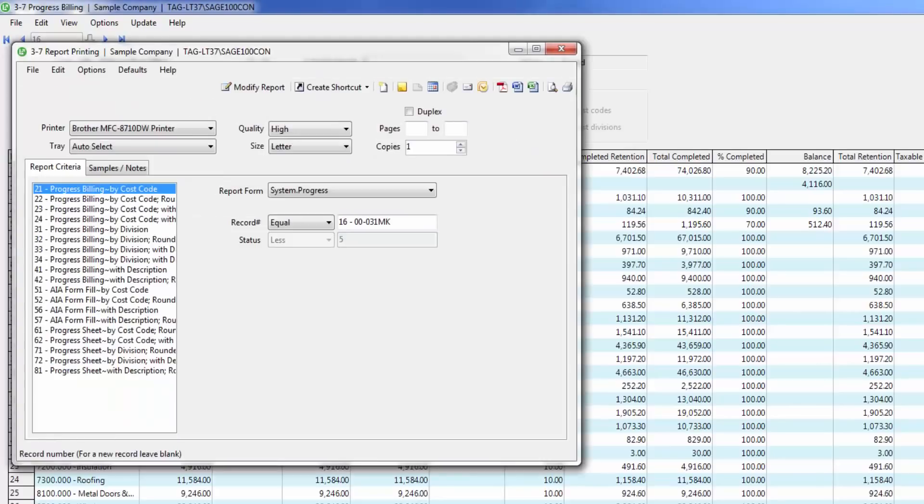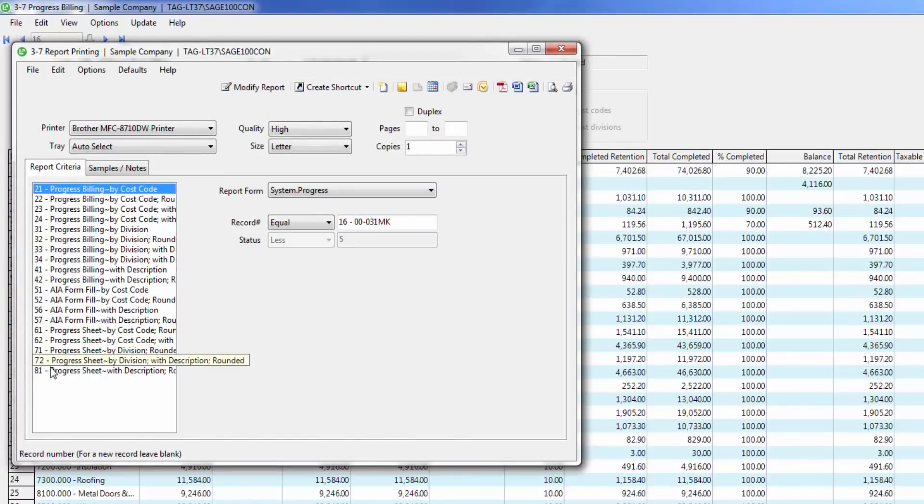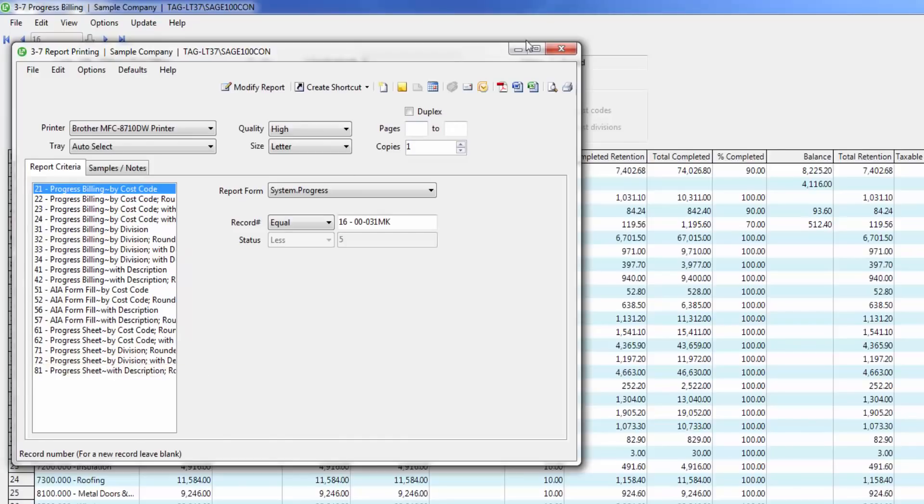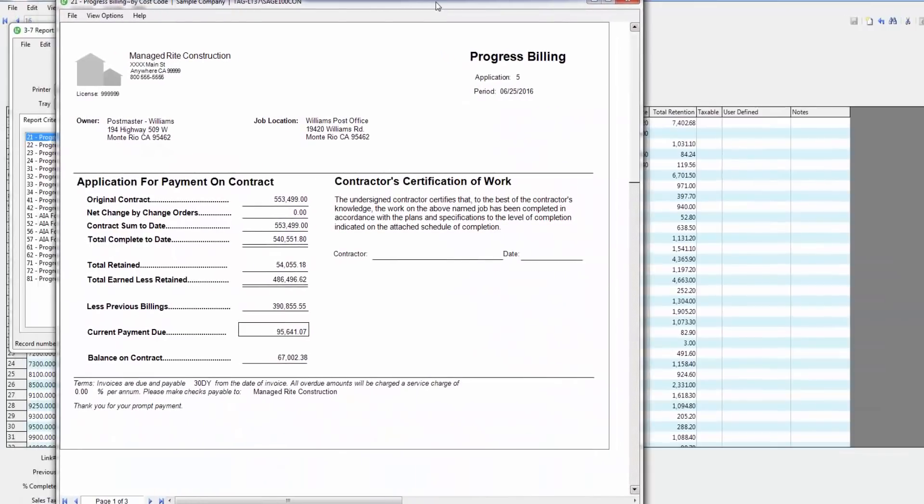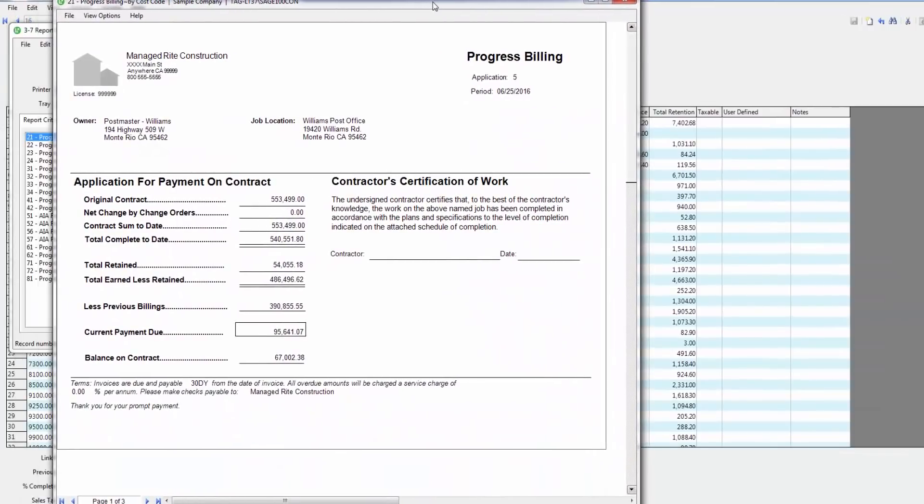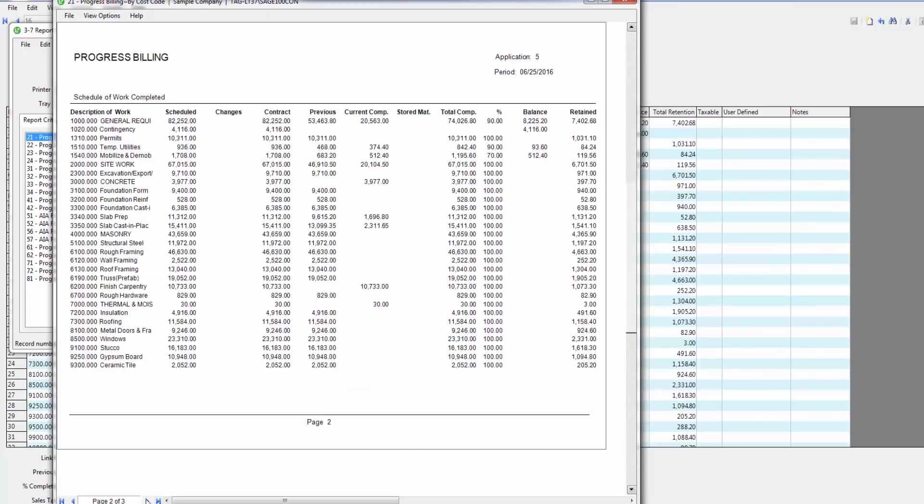When I hit the print button, you'll notice I have various types of progress billing formats that I can use. This example is an AIA type progress billing with my cover page with the contract summary and the secondary pages that are showing my schedule of work.